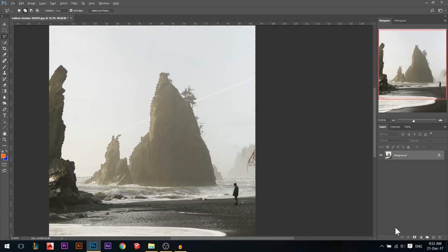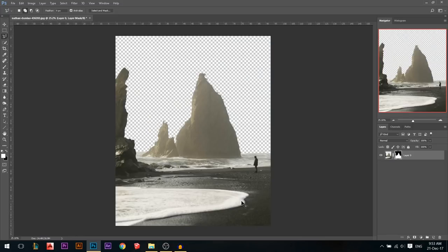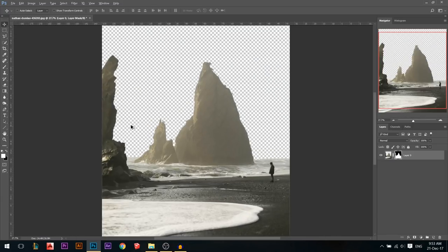Now I'm gonna press layer mask. It's the opposite of what we want, so I'm gonna press Ctrl+I to invert it. Now we have our selection cut out.